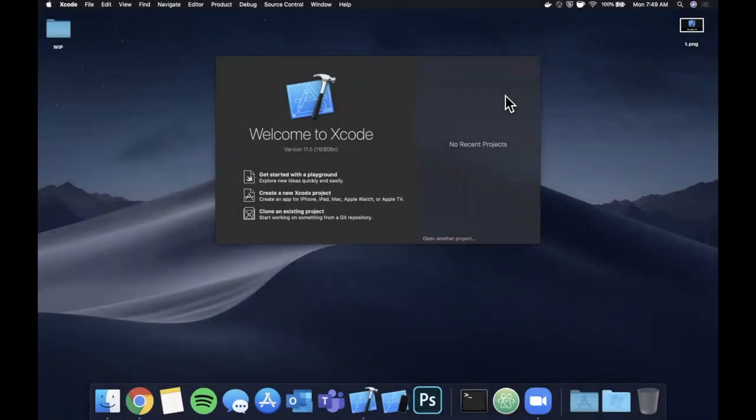What is going on guys, welcome back to another Swift tutorial. In today's video we're going to be looking at generics. I'll preface this video that generics are a little tricky, so if you're an absolute beginner you can definitely follow along, but I'd maybe suggest starting with my beginners playlist.